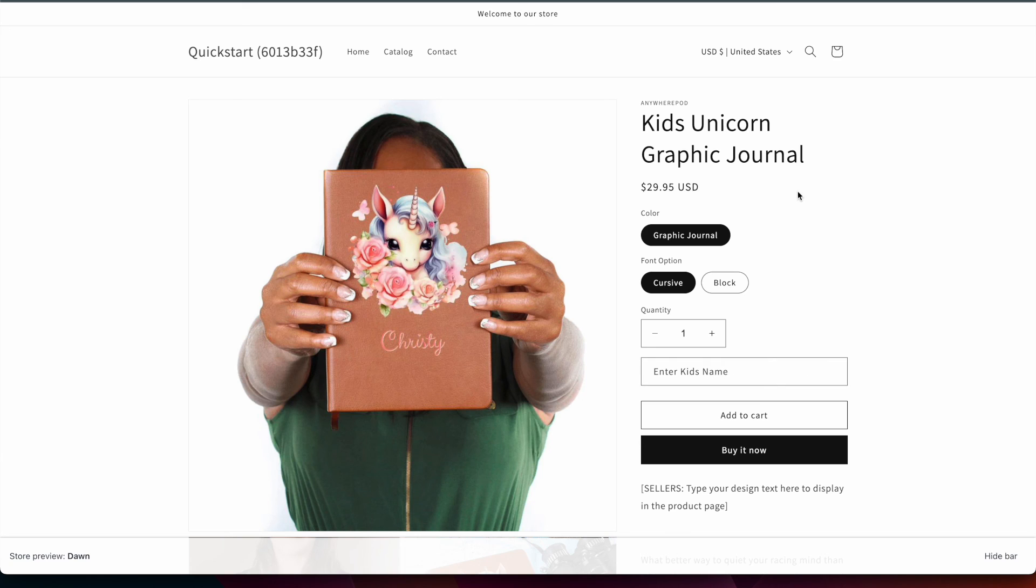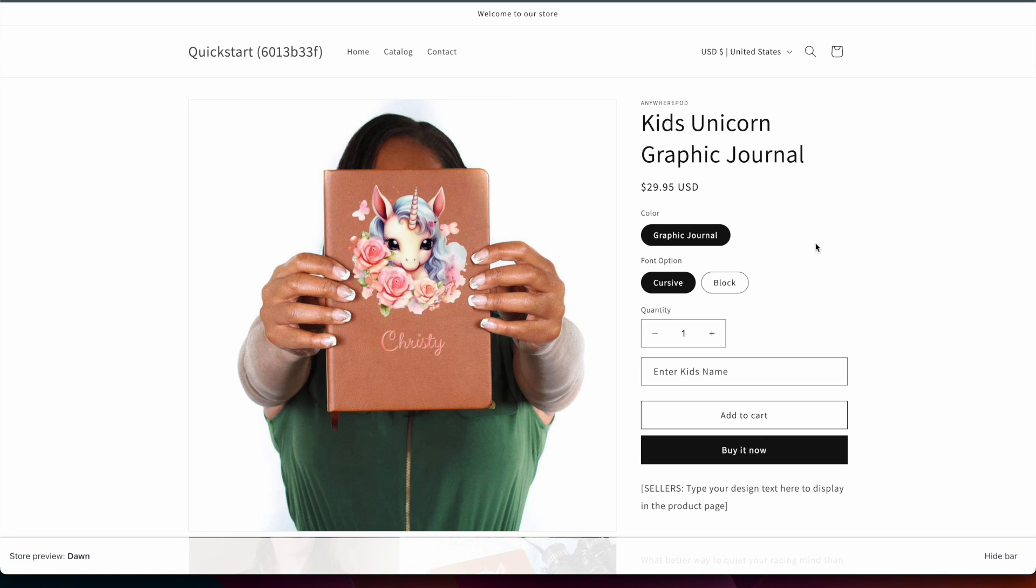If you have any questions about how to use our Shopify integration or anything else with Anywhere POD feel free to reach out to us at support at Anywhere POD dot com.